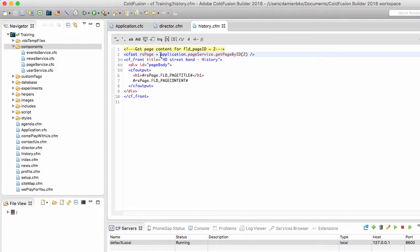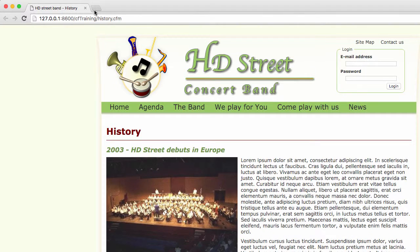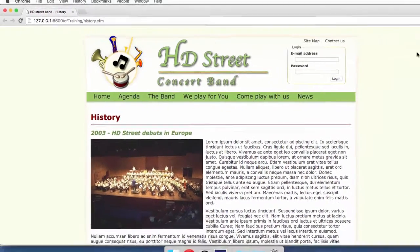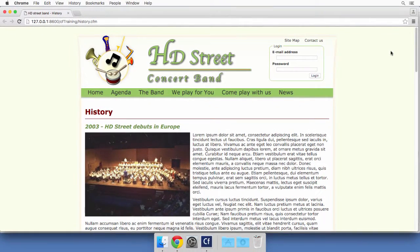Let's save that page and run it. And you see that it works also. And it has used the same instance of the page service component as the director.cfm page. So no need to create a new instance of that component each time we want to see a page of our website, which is a very good thing for the performance of our website, of course.